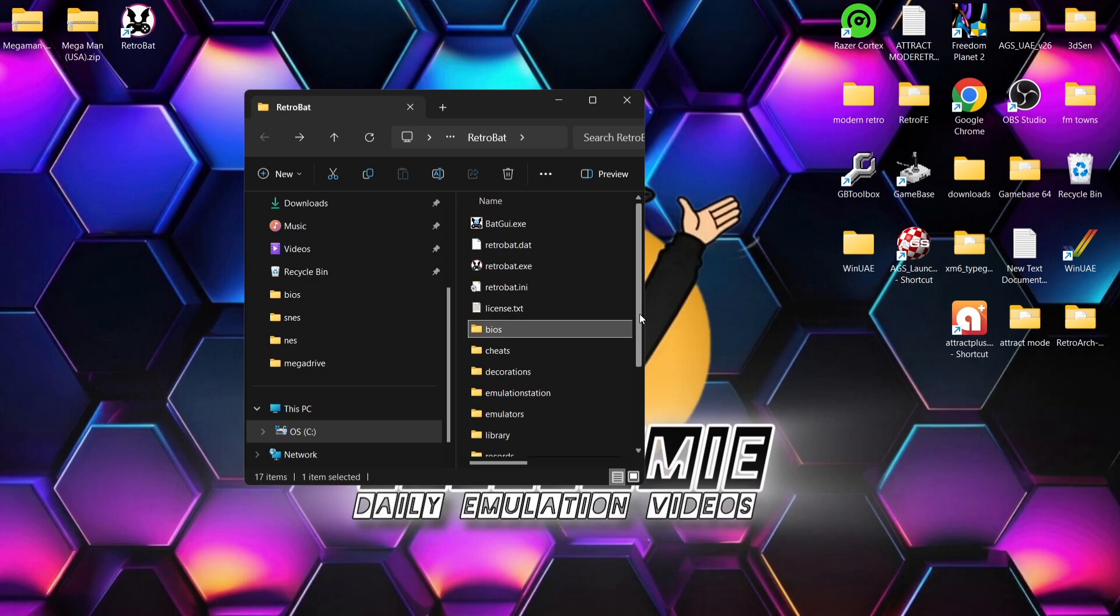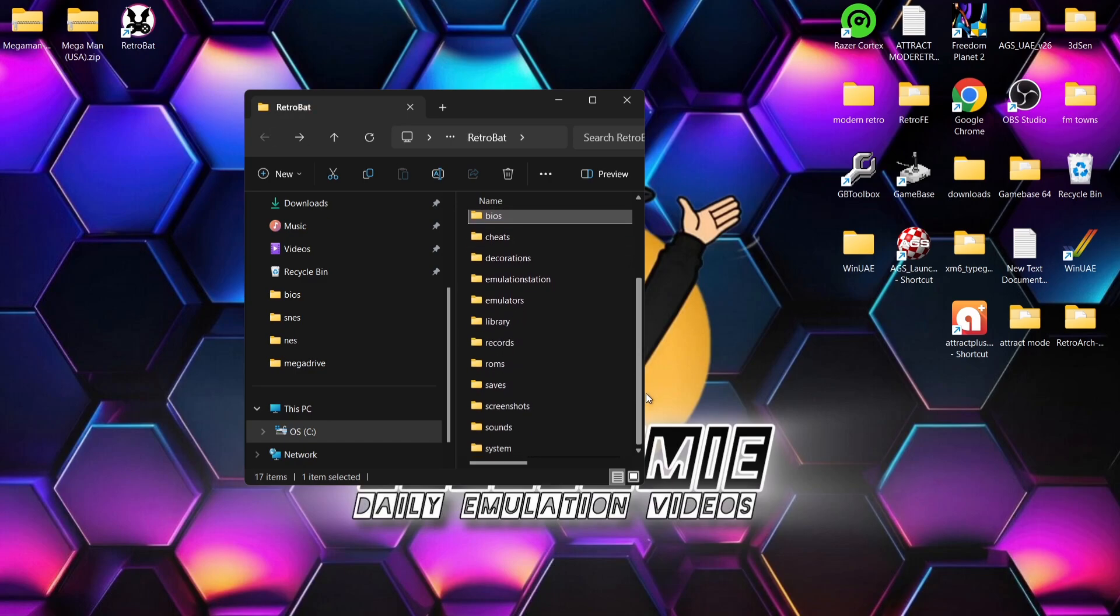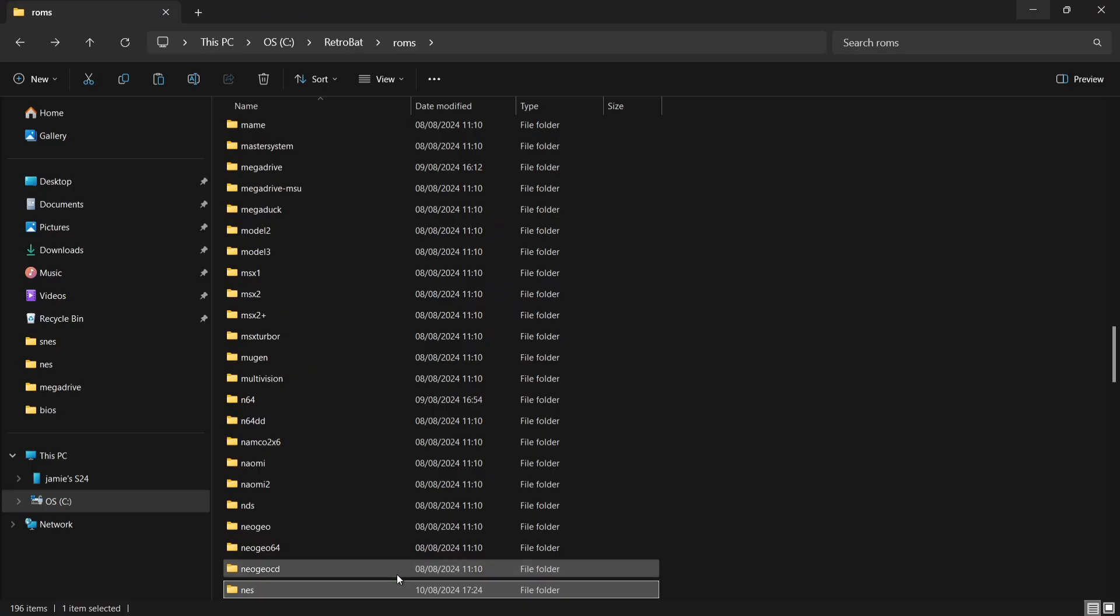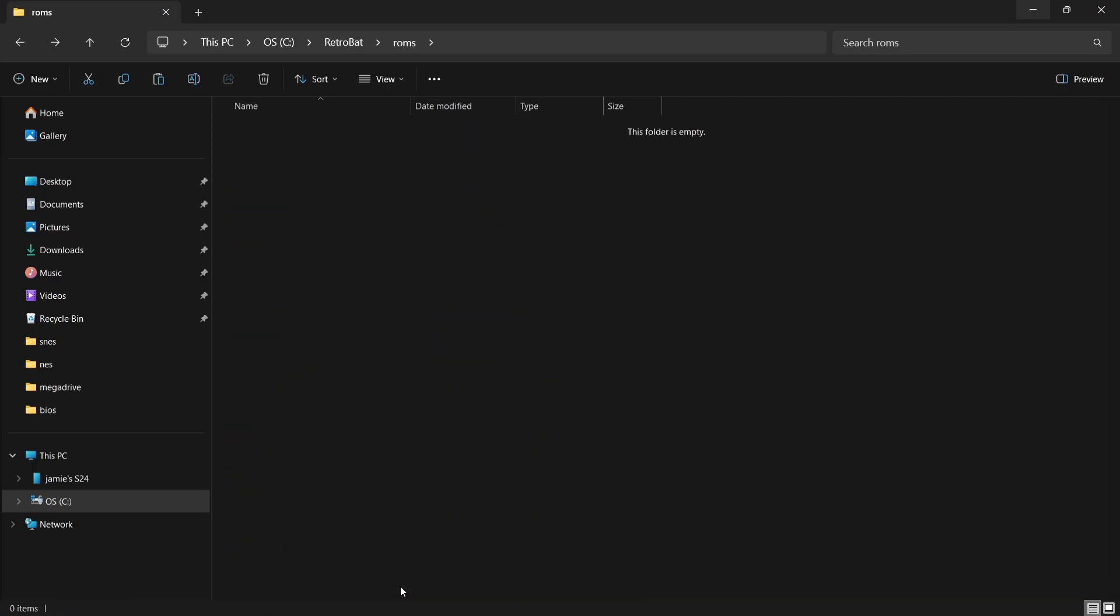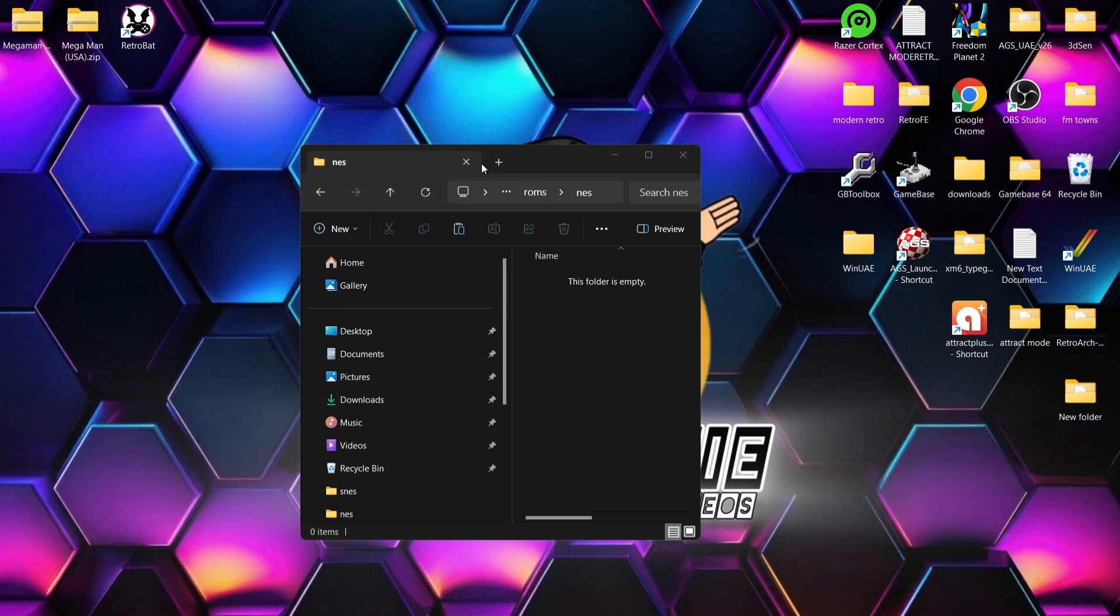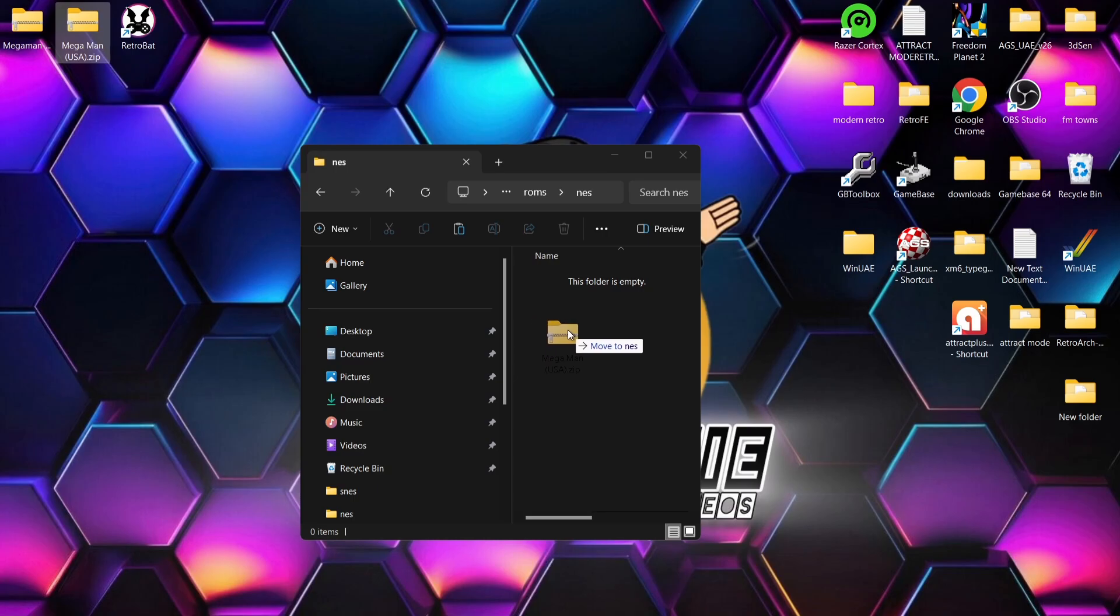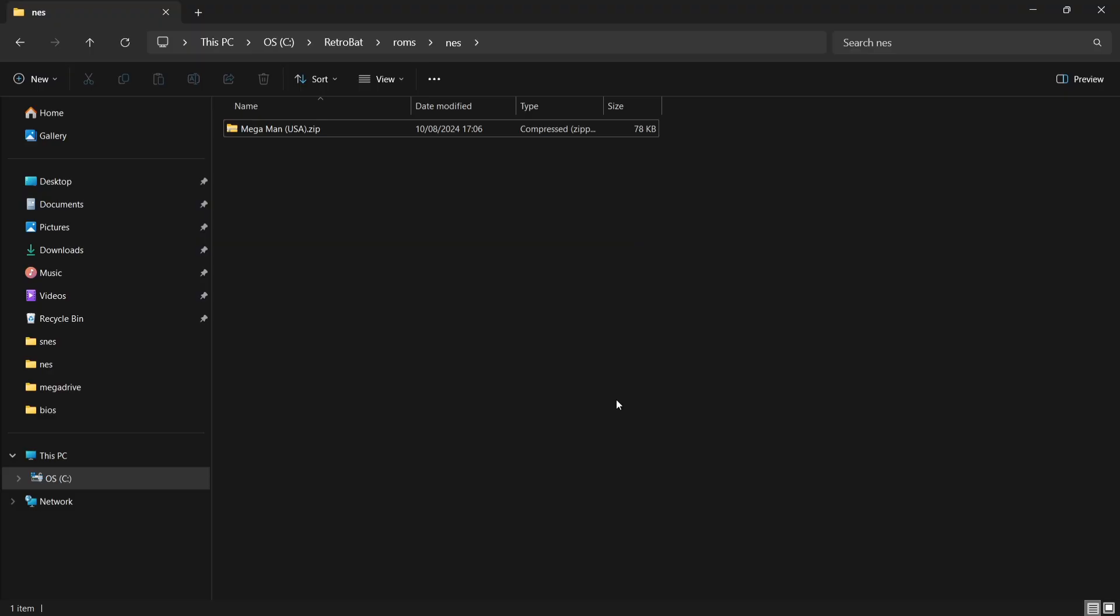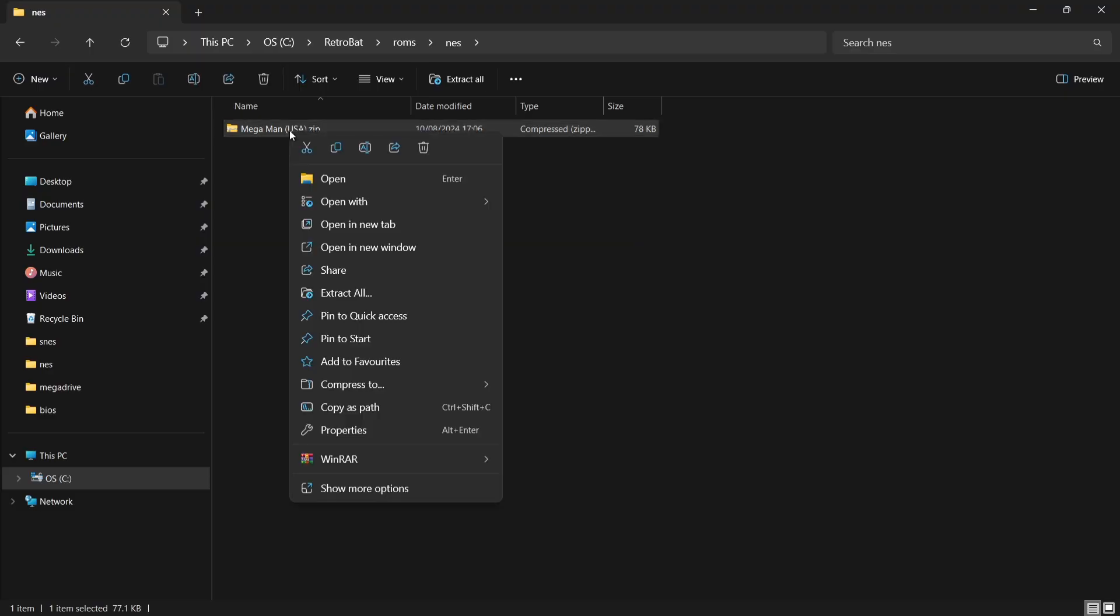Next thing I'm going to do is just back out of HD Packs and we're going to go to the ROMs folder. I'm going to go into the NES folder just here. If we just open this one up, what I'm going to do next is just drag in my Mega Man USA.zip folder in here.